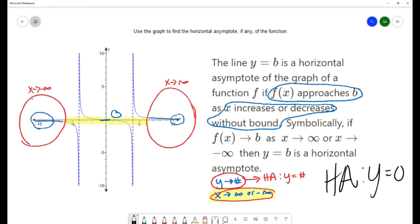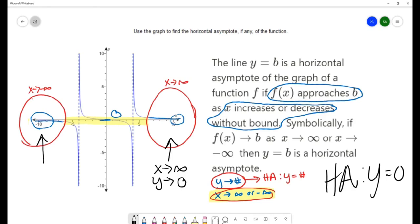On this portion of the graph, as x is approaching infinity, y is approaching the x axis, which is a y value of zero. On the other portion, x is approaching negative infinity and y is approaching zero as well. So we do have a horizontal asymptote at y equals zero.